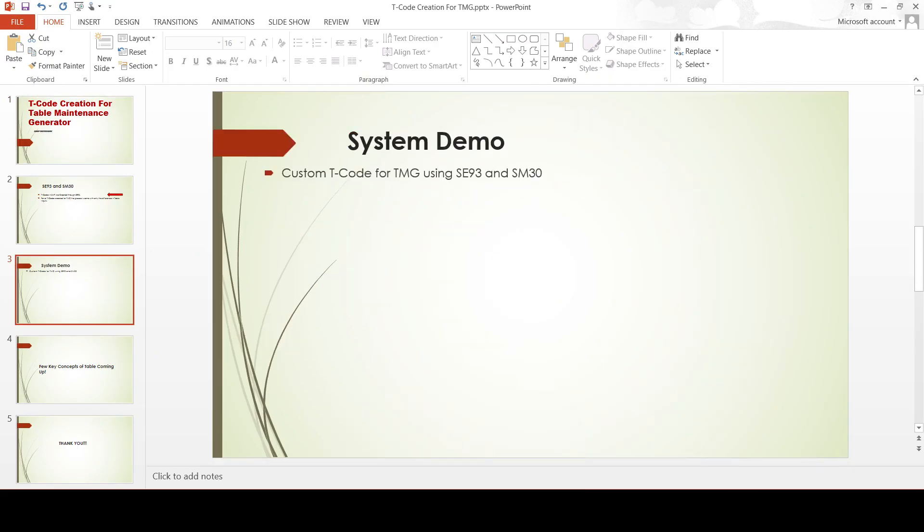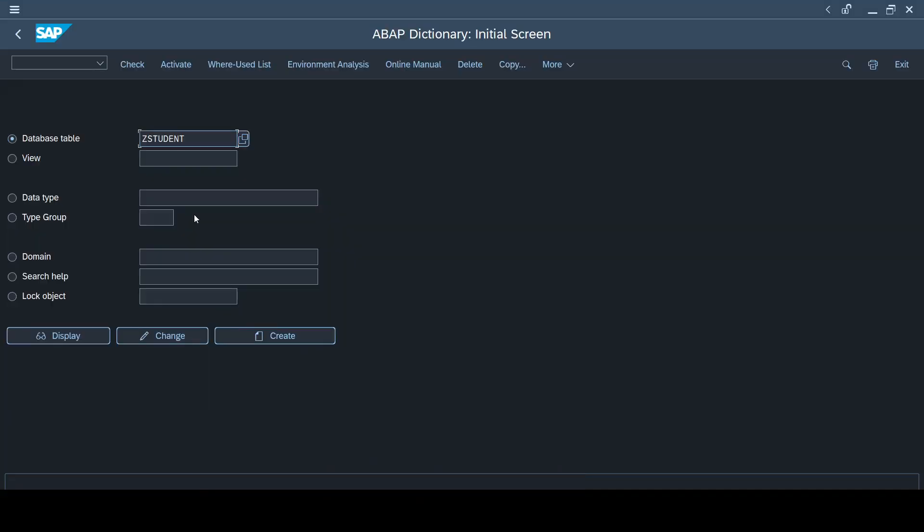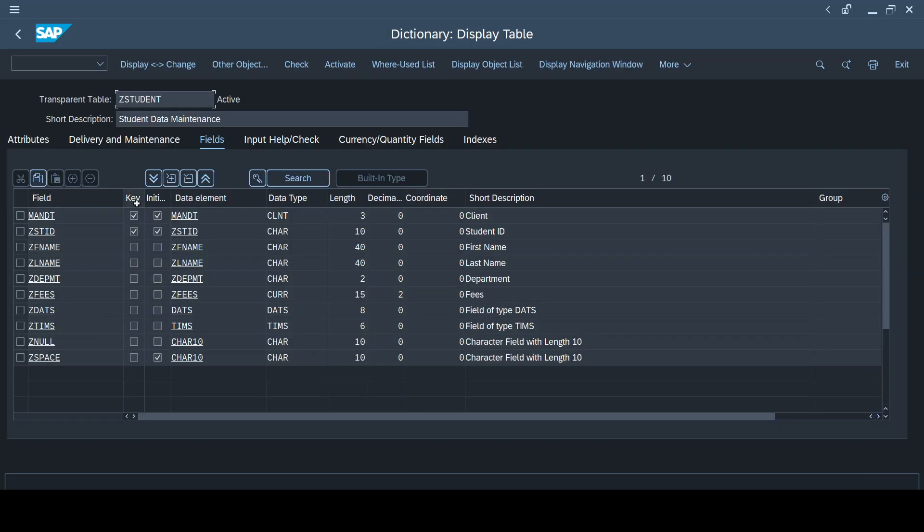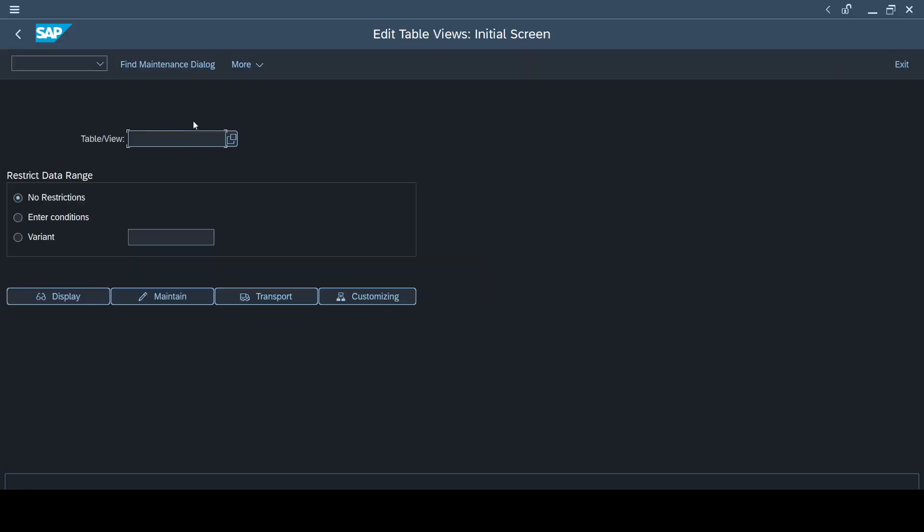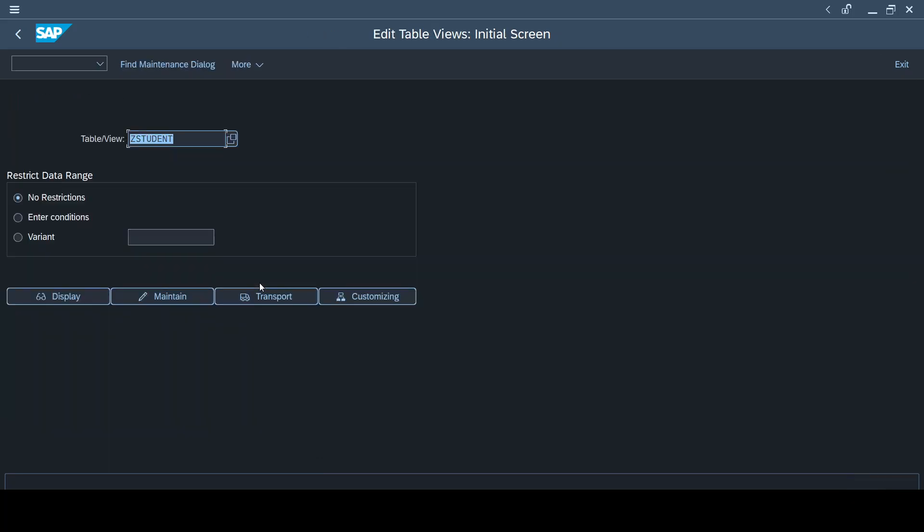If you have followed my previous videos, you will be knowing this is the table that we created together and we also used table maintenance generator for maintaining the data into this table. Now if I go to SM30 and I have to give the table name here and then I get in and I maintain the entry. Now instead of going SM30, I'm planning to create a custom T-code.